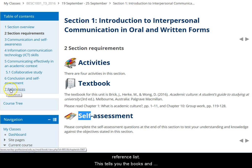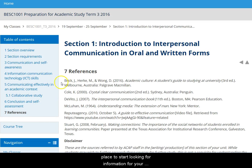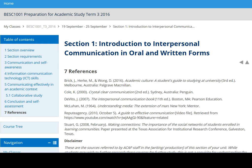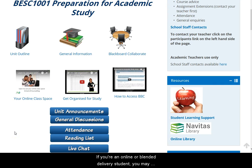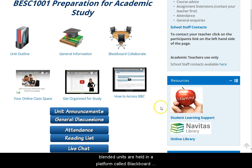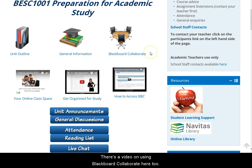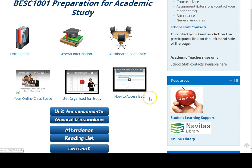Each weekly section has a reference list, which tells you the books and other resources that were used to write the information in the weekly section. These resources are a great place to start looking for information for your assignments or to find extra readings if a topic particularly interests you. If you're an online or blended delivery student, you may have live online classes with your teacher and classmates — check the unit announcements here regularly to find out about days and times. The live classes are held in a platform called Blackboard Collaborate, which you access here, and there's a video on using Blackboard Collaborate here too.